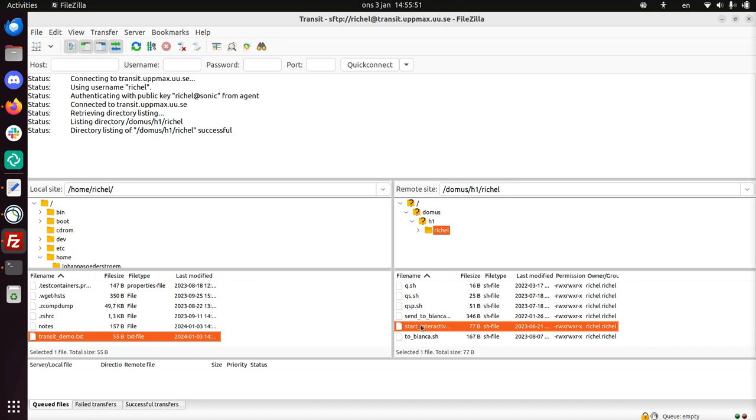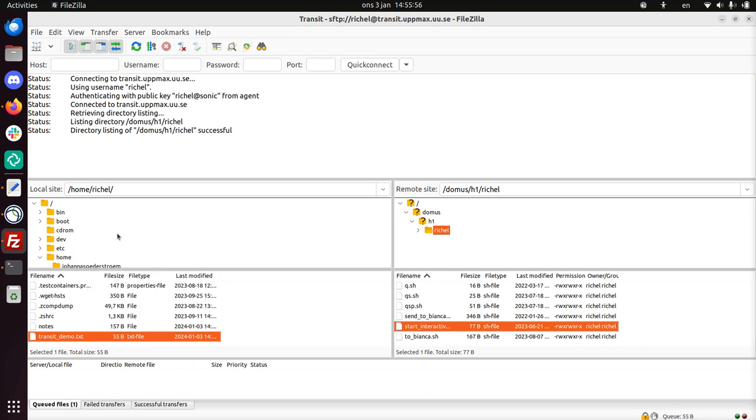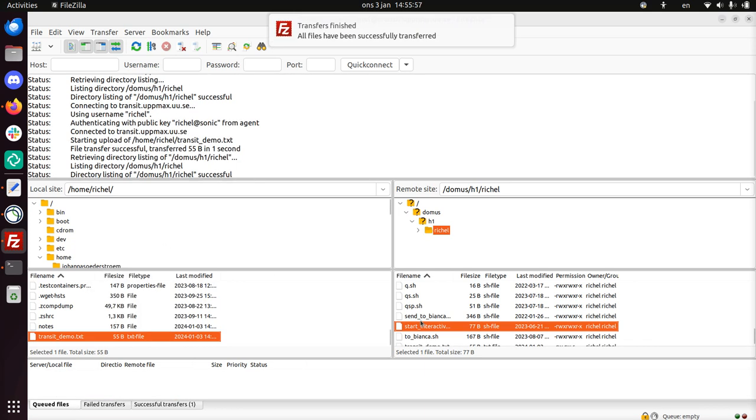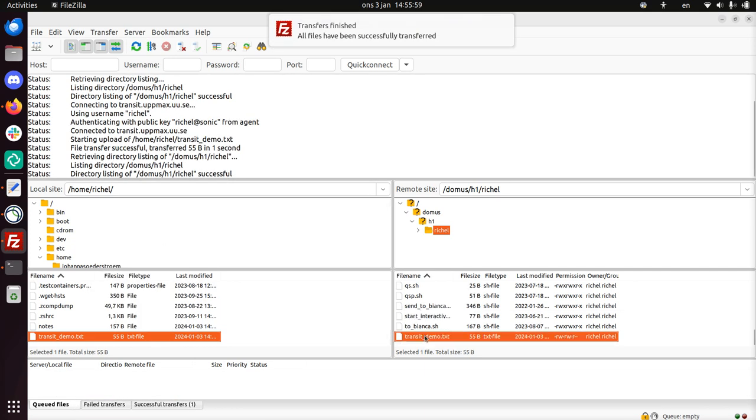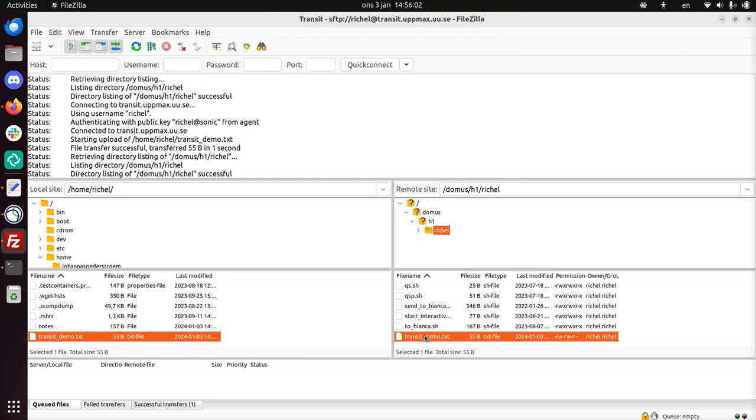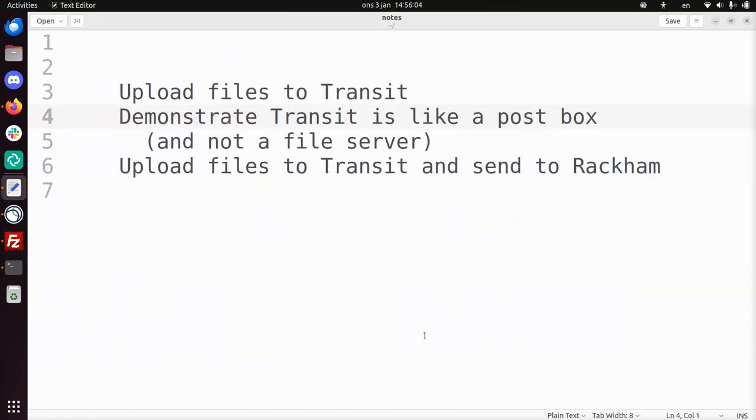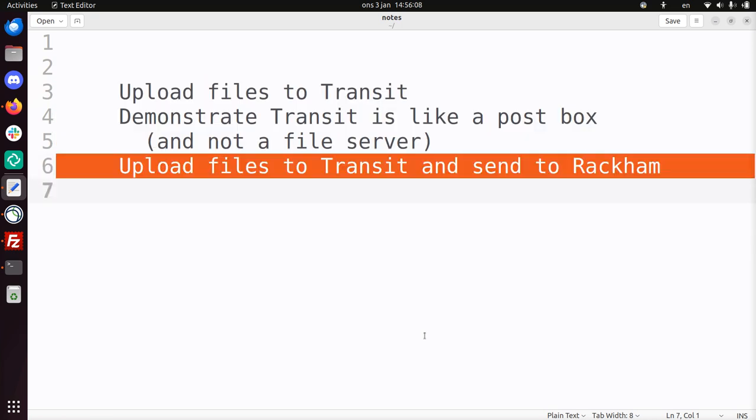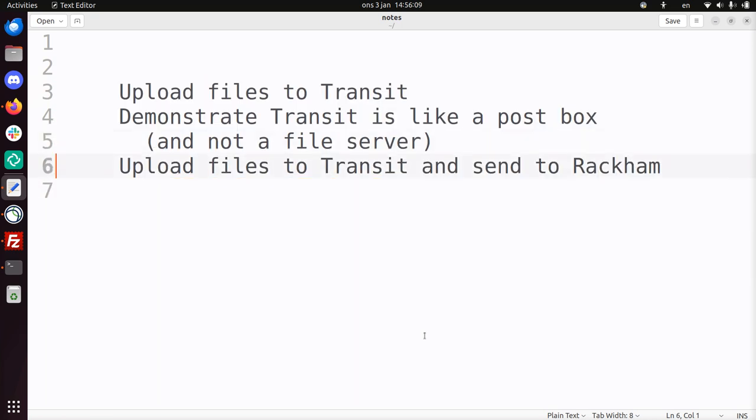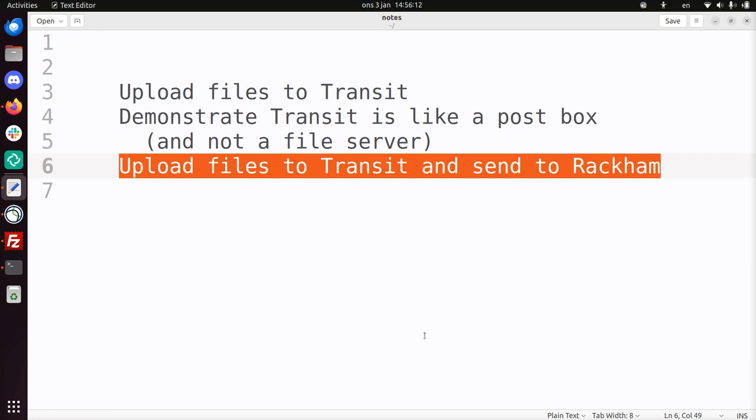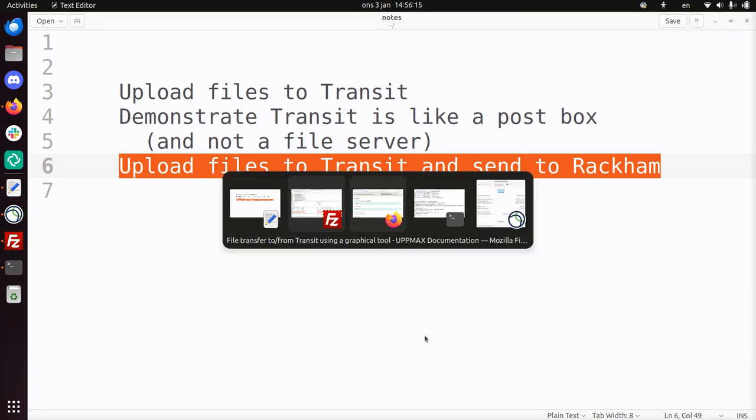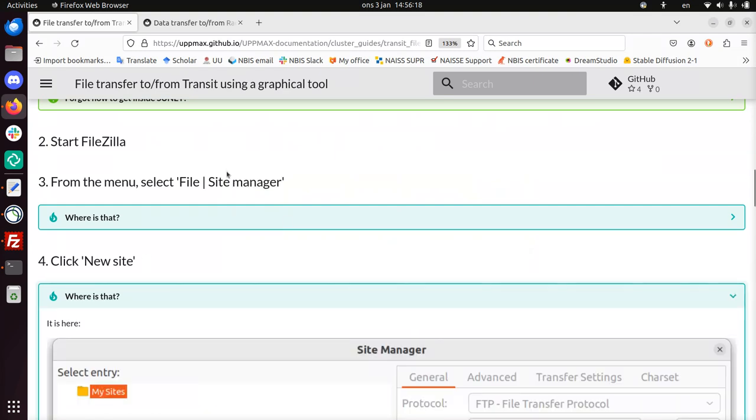That is because Transit is not a file server. If I upload this file, it will only be there as long as I have this connection open. So this brings me to the next step of this demonstration. To upload those files, I already did that. I uploaded the file again. And I'm going to send this to Rackham. And for this I'll be using UPPMAX Documentation too.